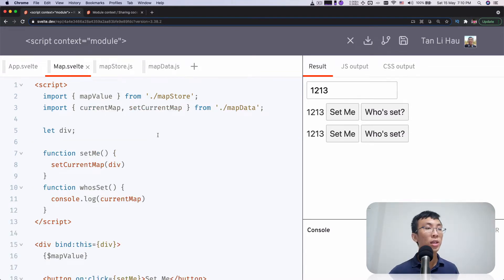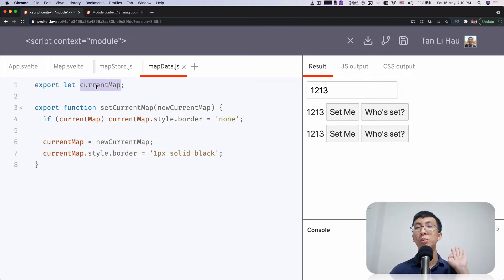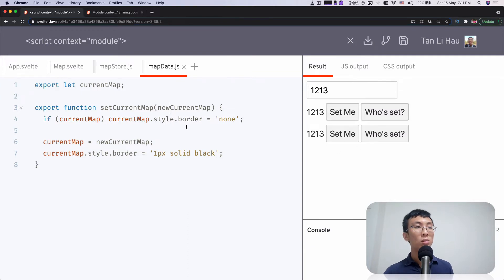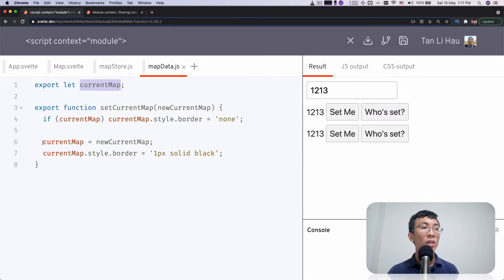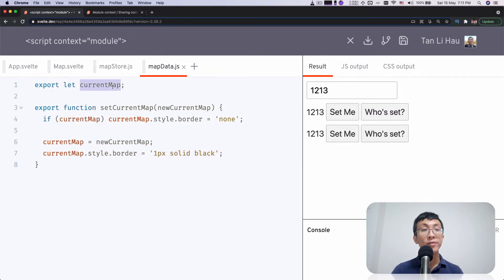So now take a look at another file called map data. This is also an external file where I have variables that are exported. This is again like a singleton - this is a module. No matter how many people import this module, there's only one instance. So there will be only one instance of the current map. I also expose functions to update this current map. What this current map does - it's contrived - but what it tries to do is take in a current map, which is like a div that wraps around each map. If there's something set as a current one, I will set the border to none - to reset the previous current map. Then I update my current map and also set a border so that you can see it's being set.